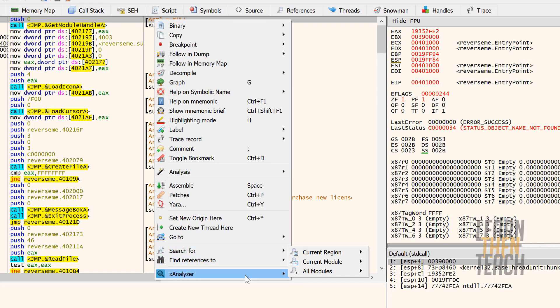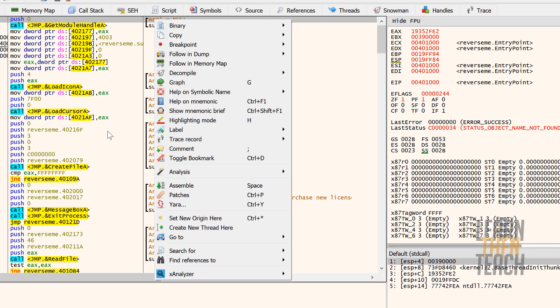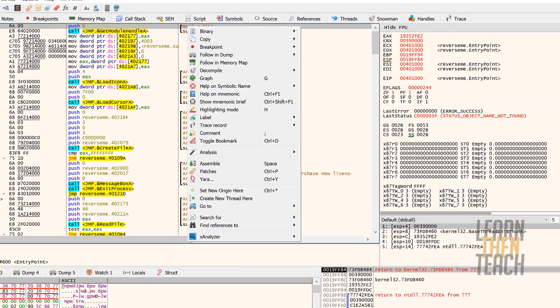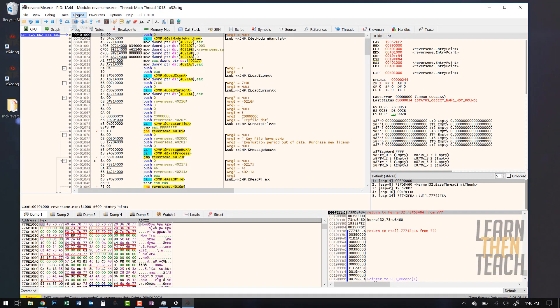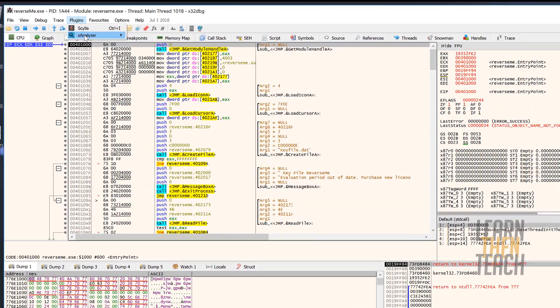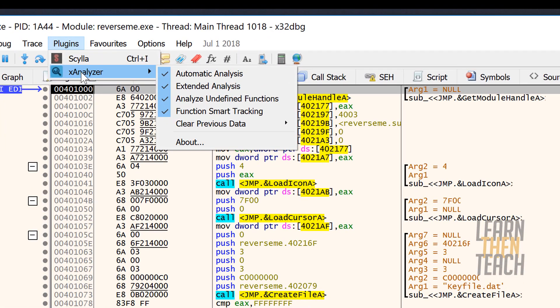And then you're gonna go down to x analyzer and you want to analyze module, and that'll populate the comment section. Another thing you want to do just so it's automatic every time you open another program in this disassembler.